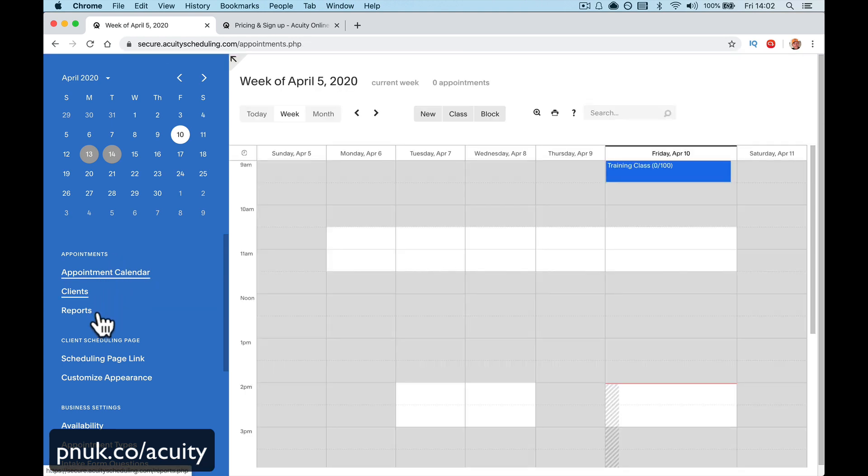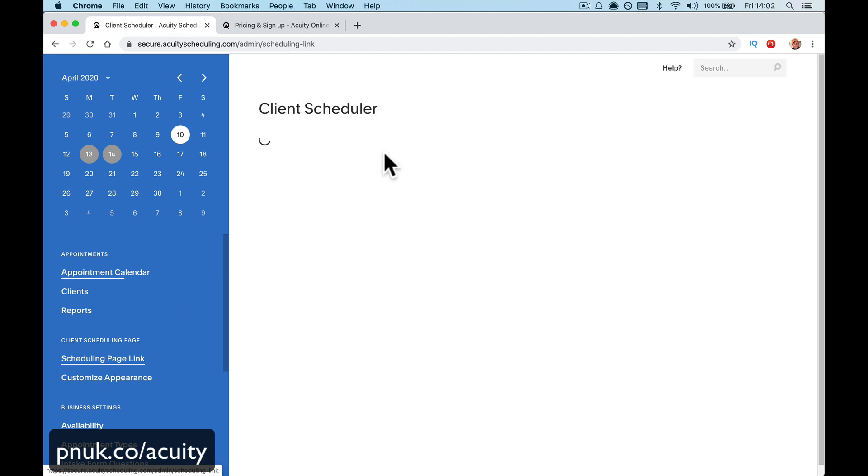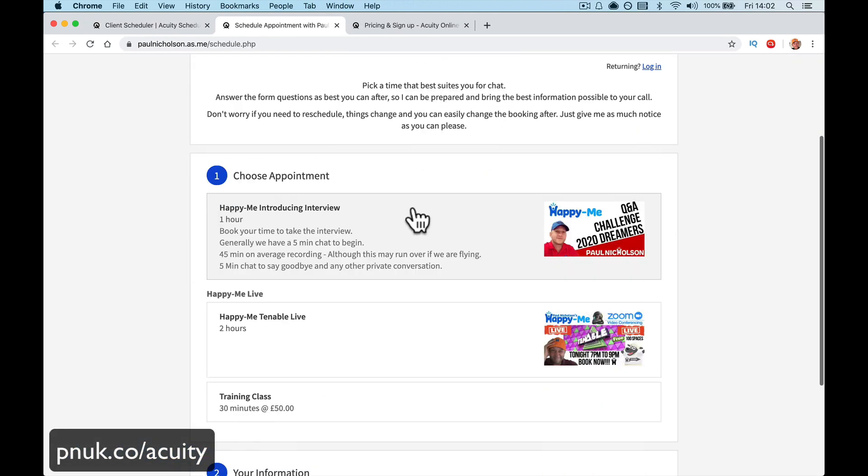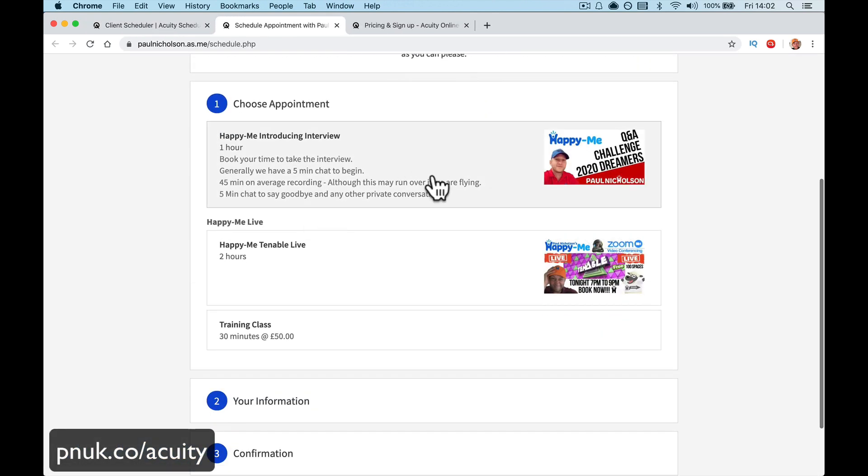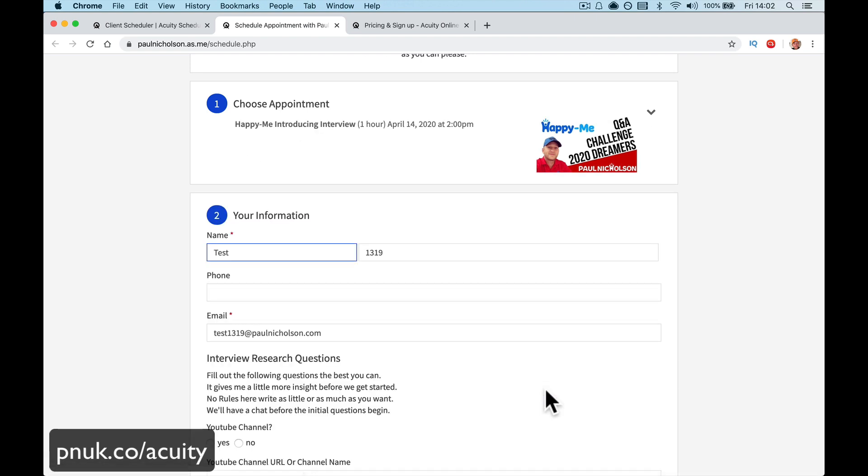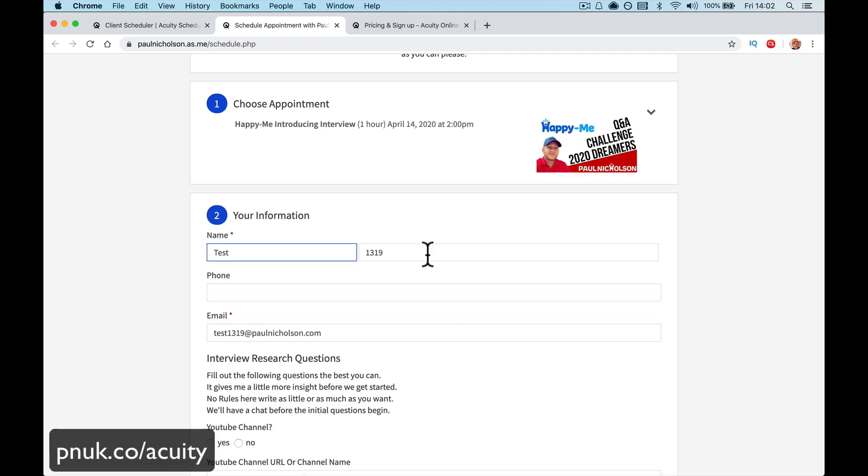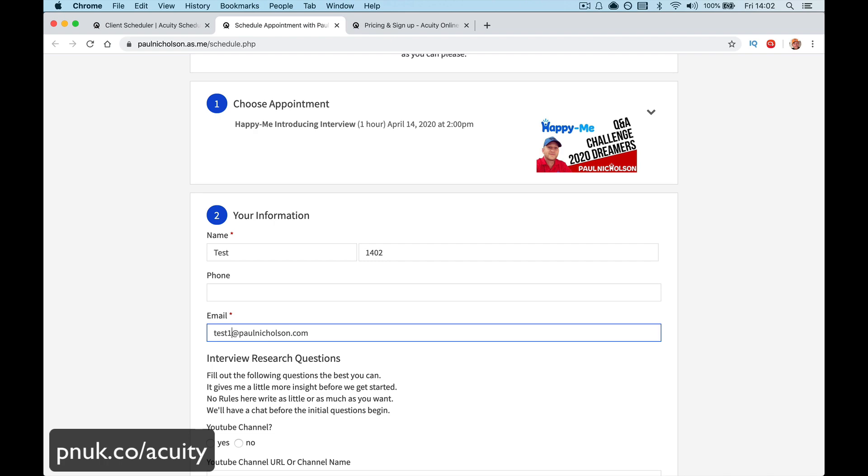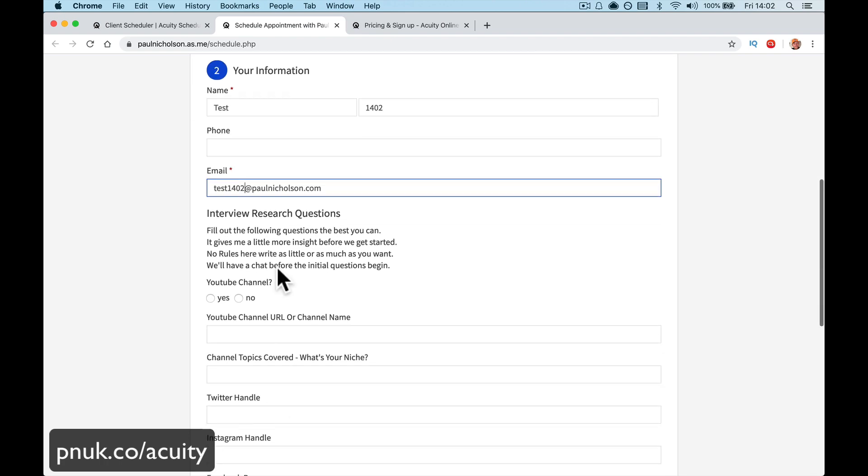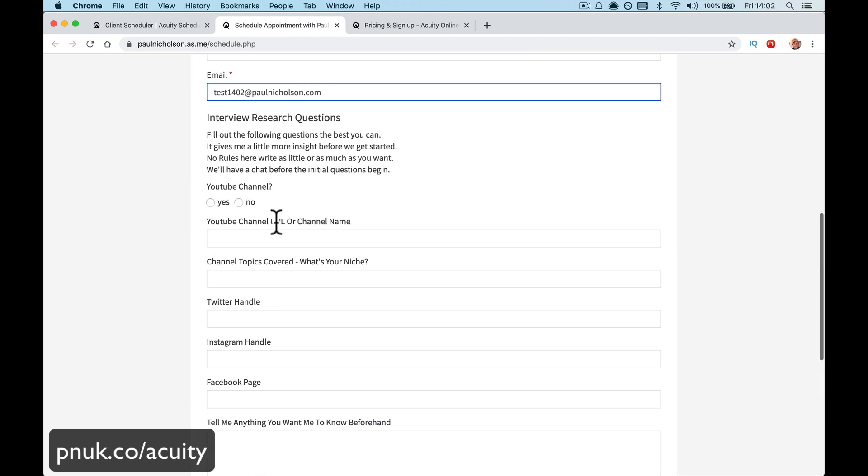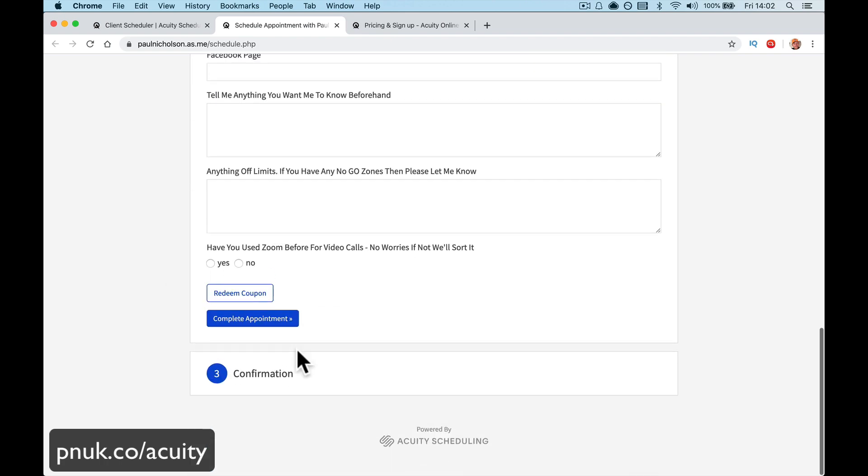Where's scheduling page link. So if I go here and somebody schedules my Happy Me introducing interview and says Tuesday at 2pm and I'm going to do a test 1402. That's my first and last name. Test 1402. They can fill out their information as normal.